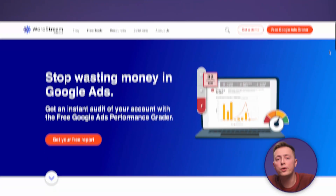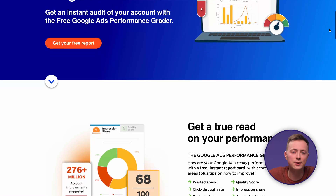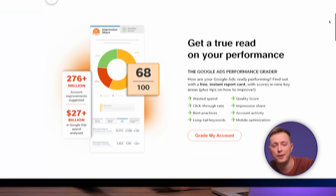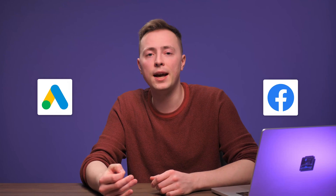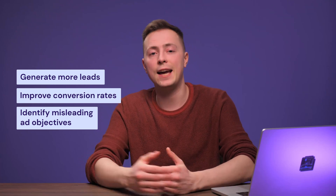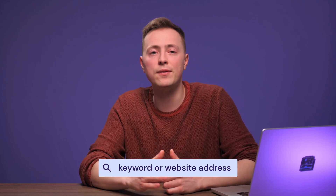If you're running paid ad campaigns, WordStream can be a great AI tool for the job. WordStream uses machine learning to analyze your PPC ads across different platforms and gives you data-driven tips to make them even better. This tool currently works with both Google Ads and Facebook. It also has a built-in grading tool to measure Facebook ads performance, completely for free. Plus, WordStream will provide you with insights to generate more leads, improve conversion rates, and identify misleading ad objectives. If you're using Google Ads, you'll find a free keyword tool — just type in a keyword or website address and it will give you a bunch of suggestions relevant to your business.